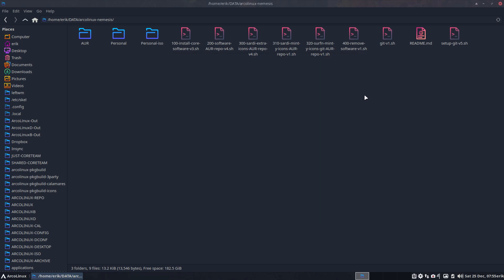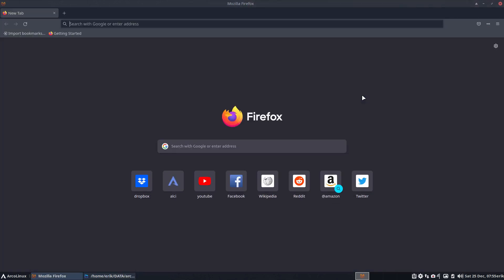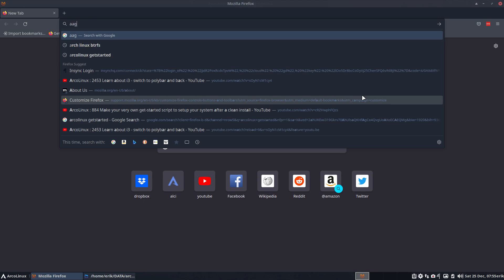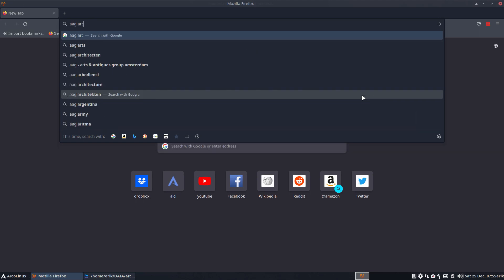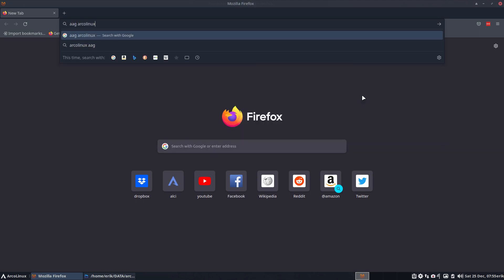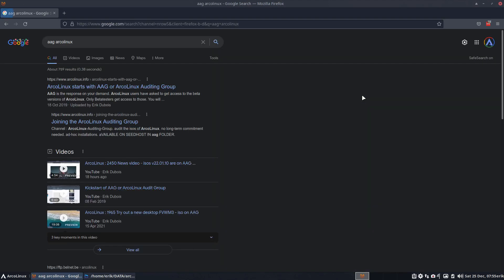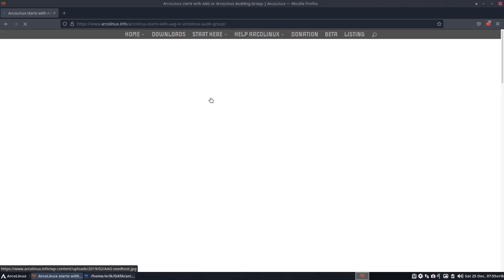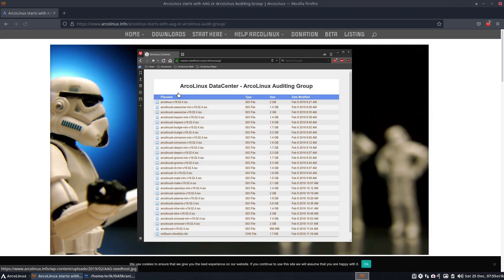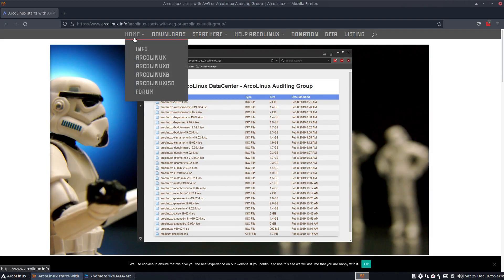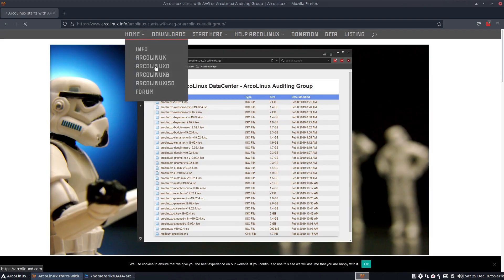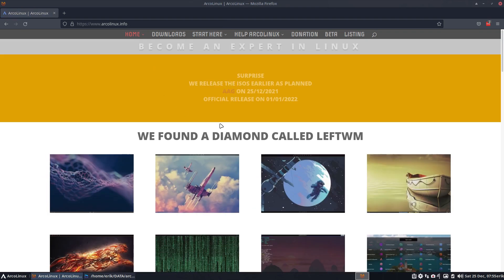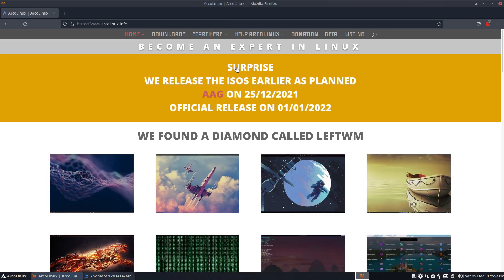Okay, when you say great, there is a Christmas present on the internet. AG, Arcolinux, all the ISOs are there. You can test it, you can test drive them. There's communication about it in the info website. Surprise, surprise, the ISOs have been released today.